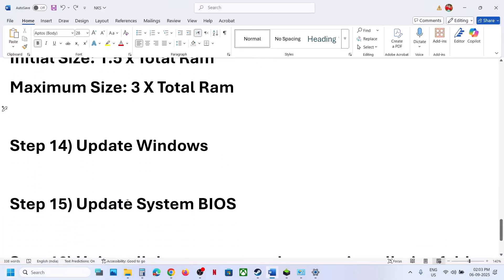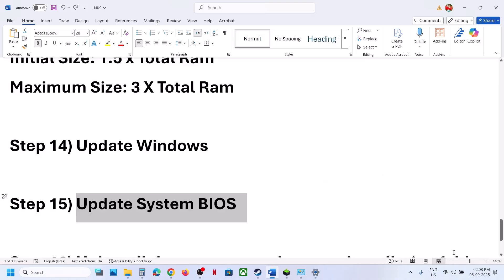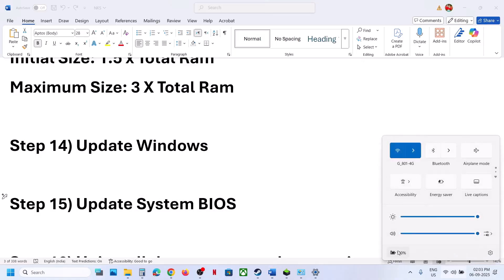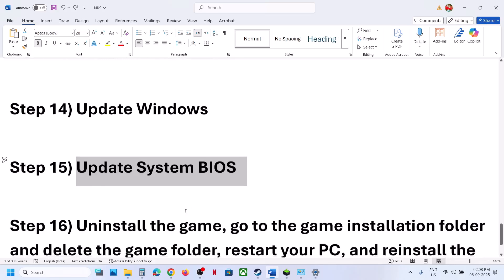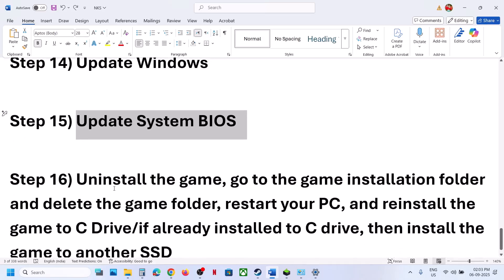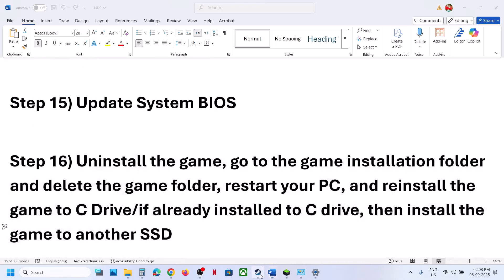The next step is to update the BIOS. Go to your system manufacturer's website, select your model number, and update the BIOS. If you are on a laptop, make sure the battery is above 10% and the AC adapter is connected when updating the BIOS. After the BIOS update, log in to the computer and launch the game.